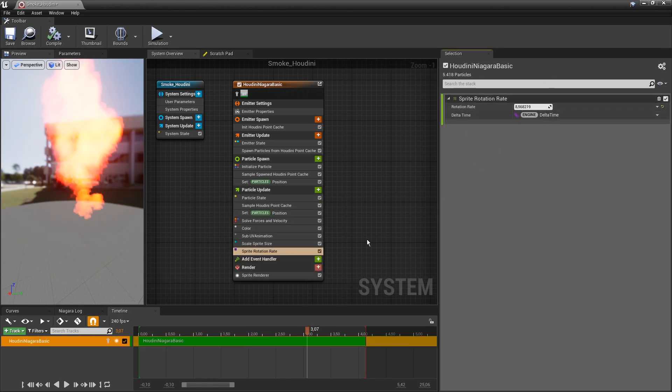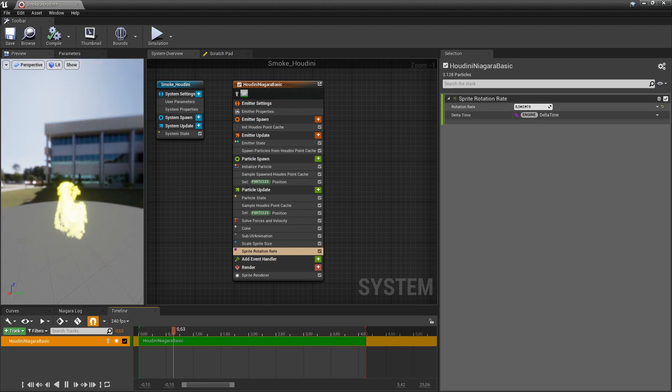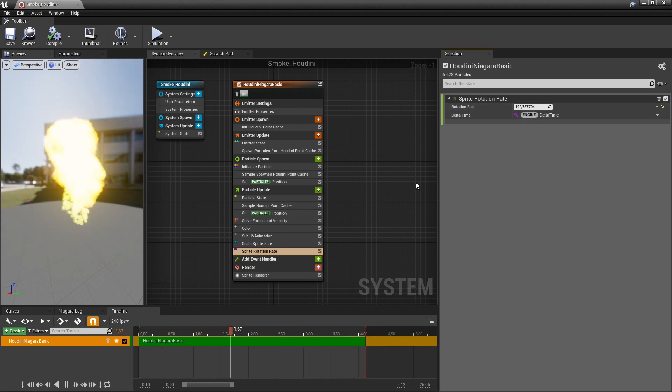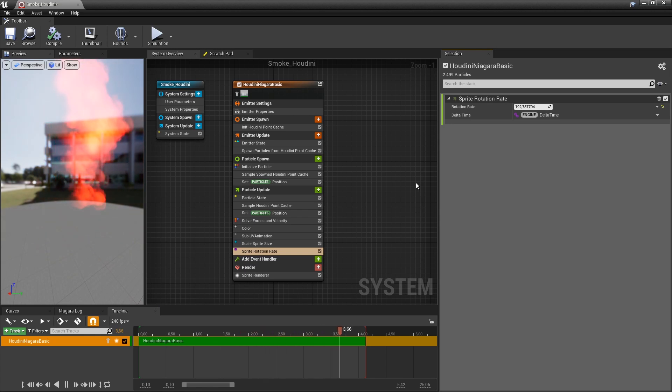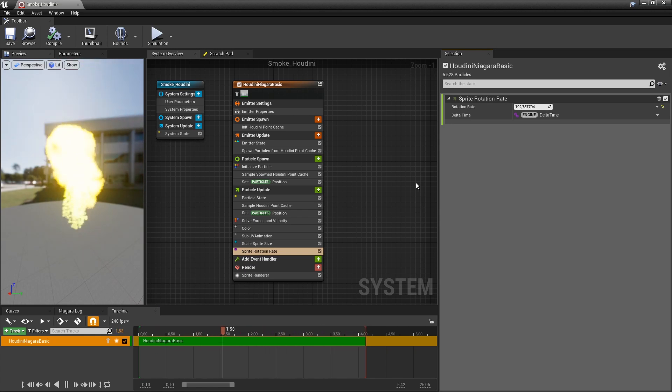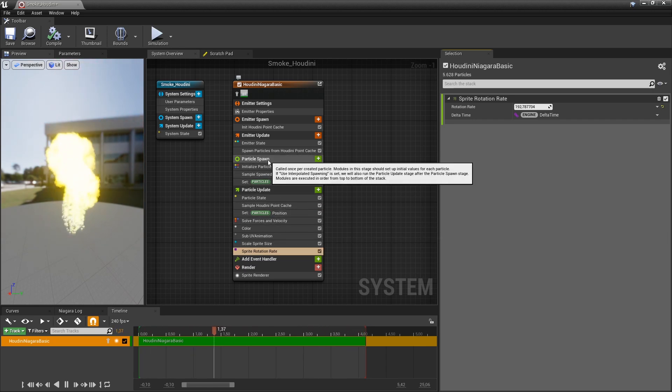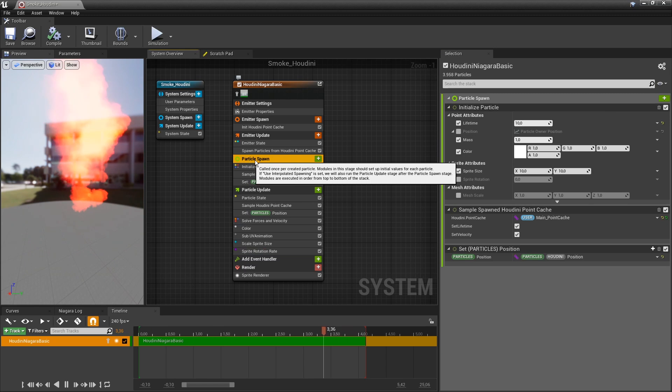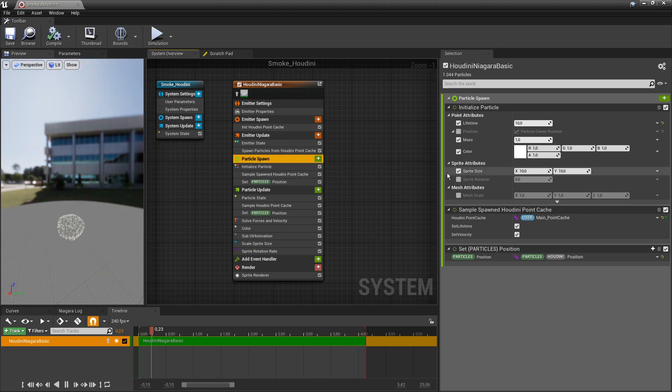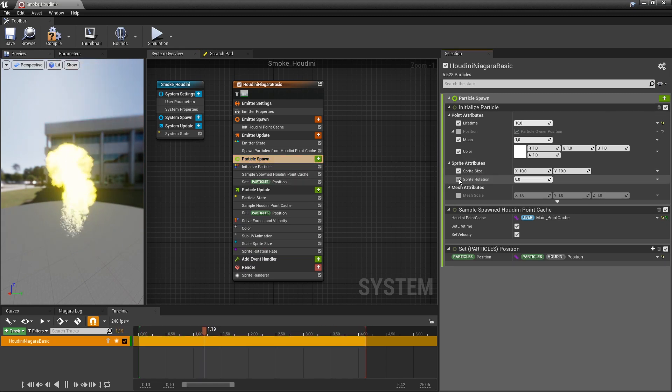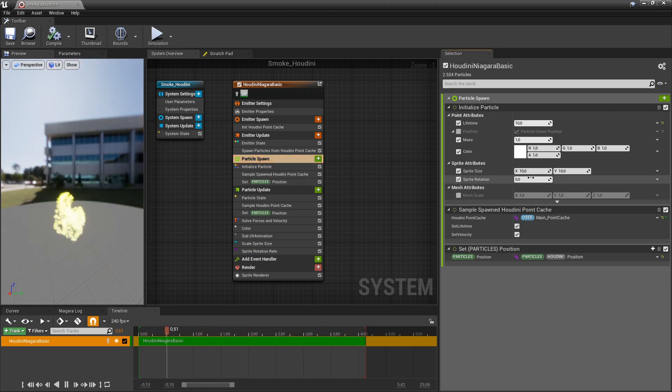Let's just crank that up to see if that will work. Now we have some rotation there. We can also do some random rotation as well.